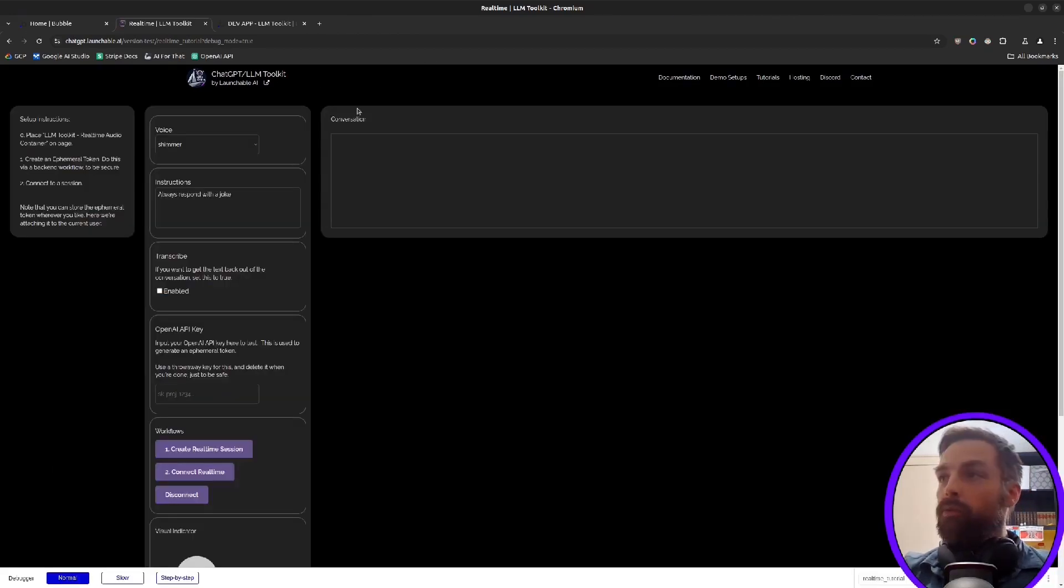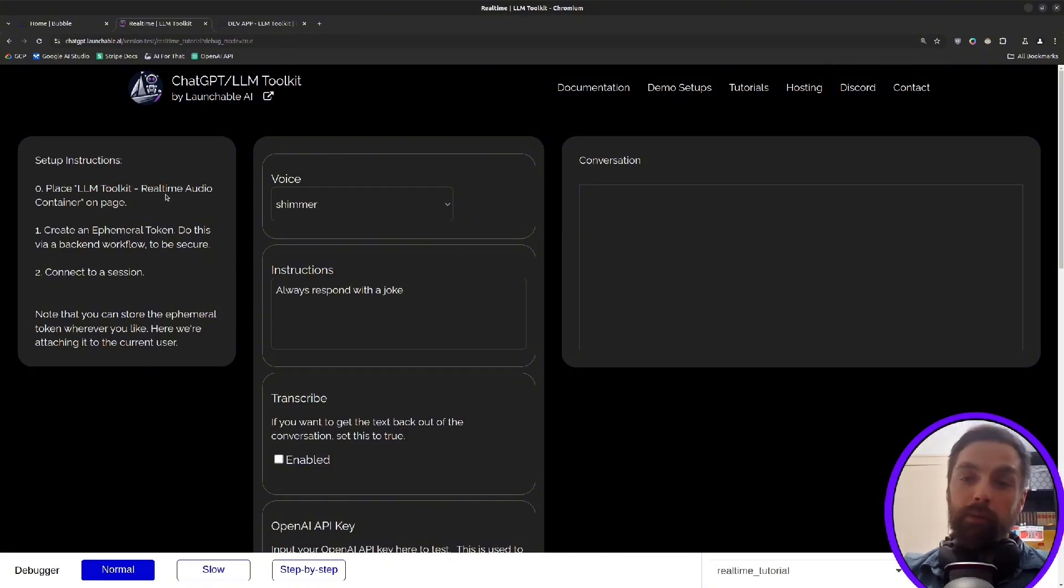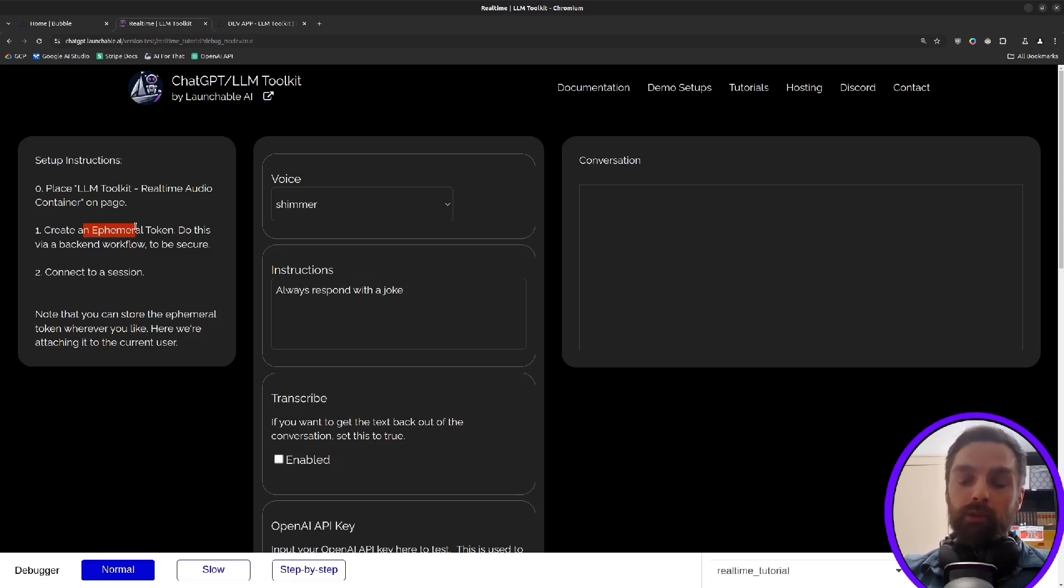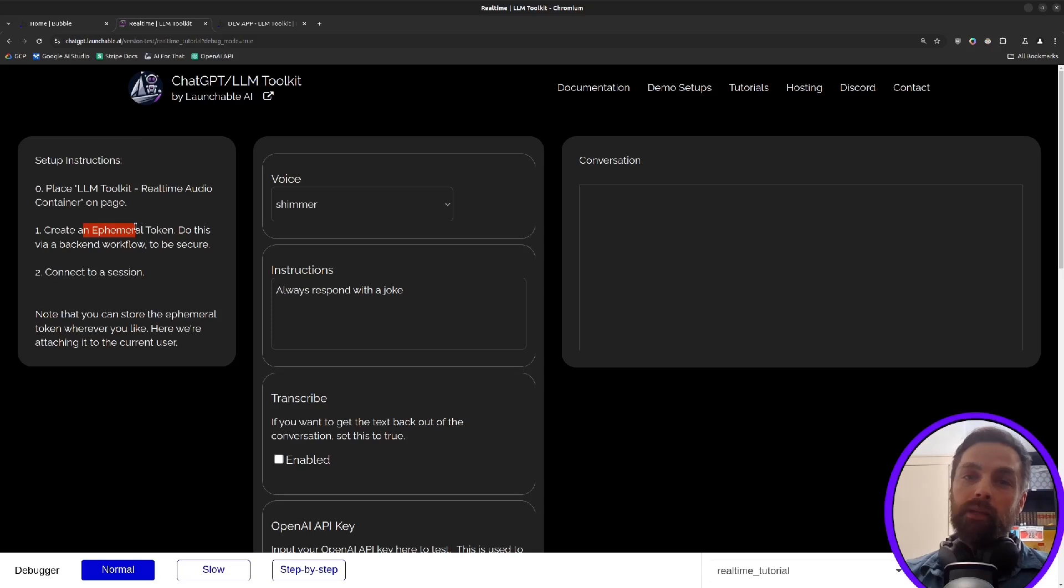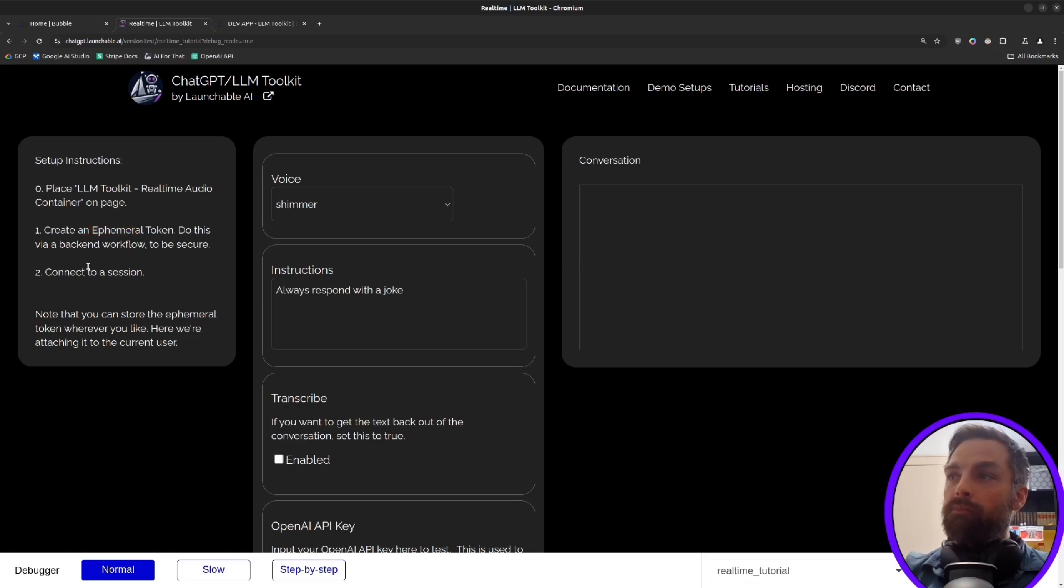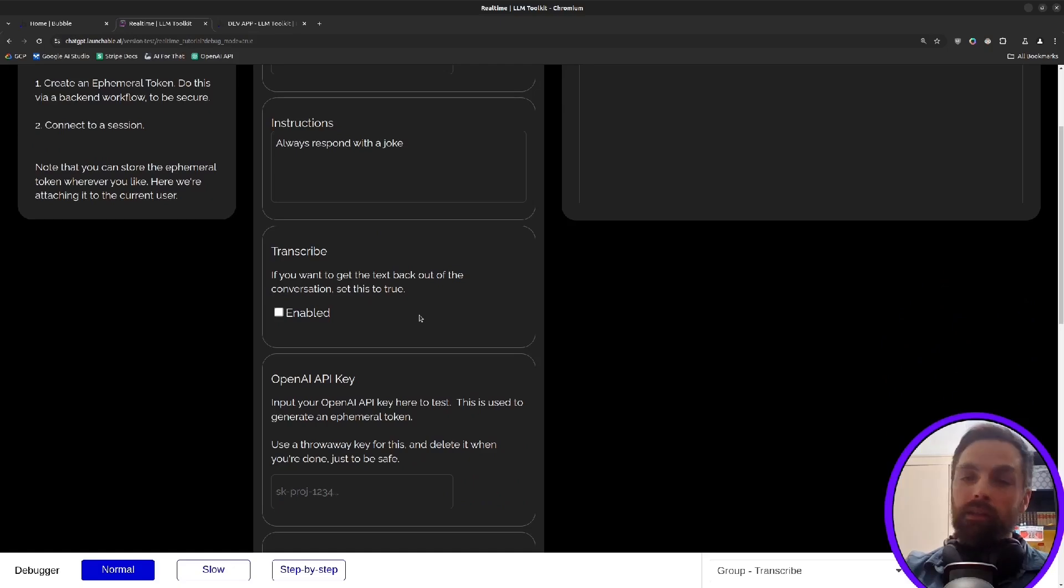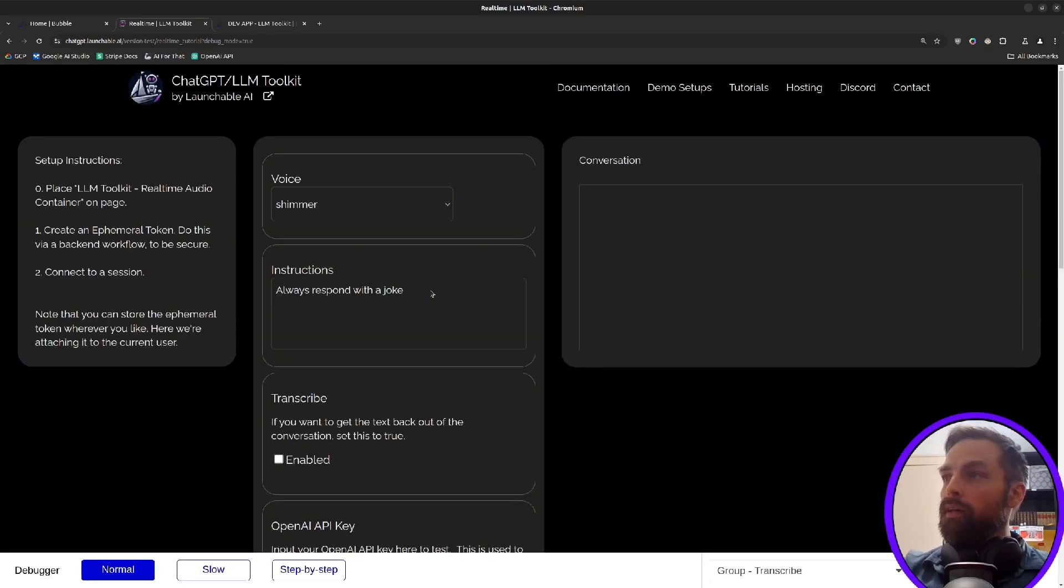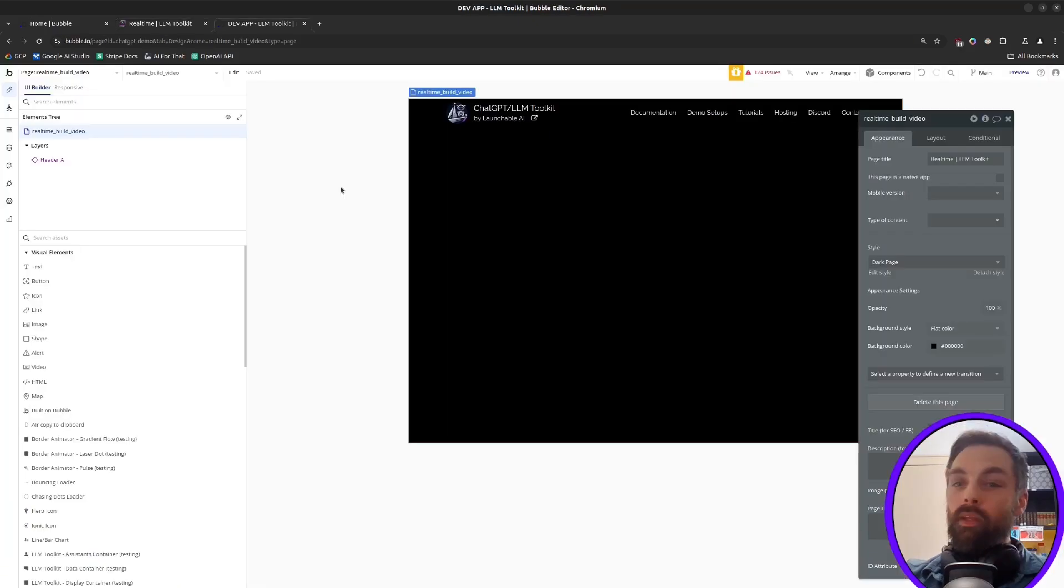So we'll take a look at that and then we'll actually build it. It's very straightforward. So here are the instructions. Basically, you put a container on your page in your Bubble app, a real-time audio container. We create an ephemeral token. So this is a protection, a security mechanism that allows you to not expose your API key in the browser. So we do this in the backend and then we get our token and we attach it to our session and then we connect to our session. So this page here, which I'll link in the description below, can kind of walk you through it, but I'll show you sort of in real time what you would do.